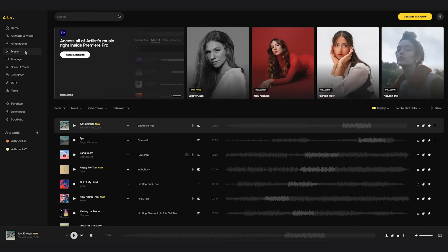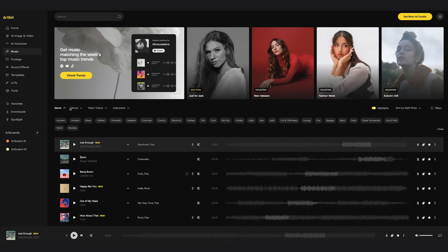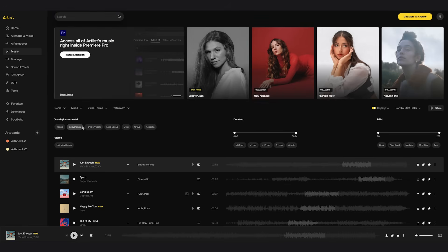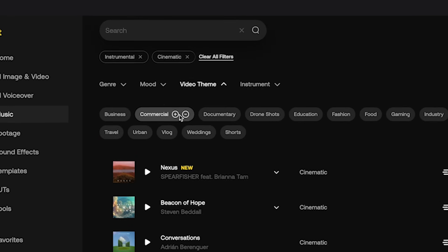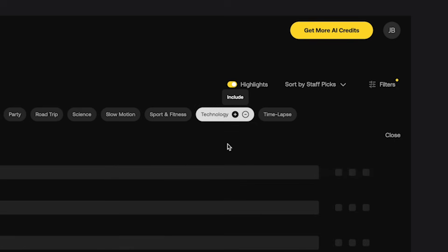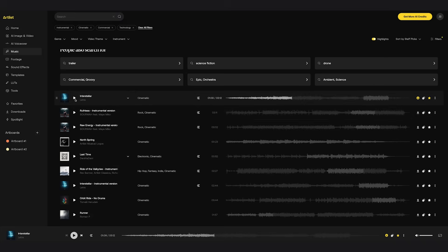I need to find some music for this product ad and Artlist has an incredible range to choose from. You can filter by genre, mood, video theme, and instrument. I want this one to be instrumental, so I'll select 'instrumental' from filters, then add 'commercial' and 'technology' as video themes. I've listened to a few and I really like this interstellar track, so I'll download this one and use it for the product ad. Because they have so many music options, they will definitely have something that fits your project.